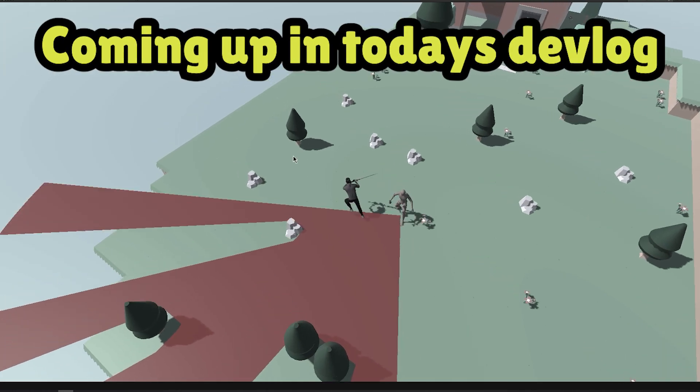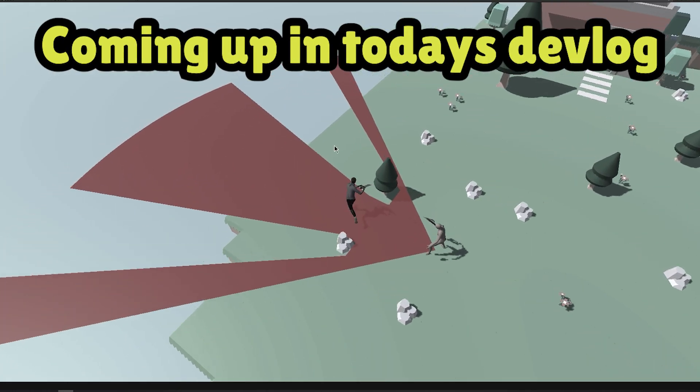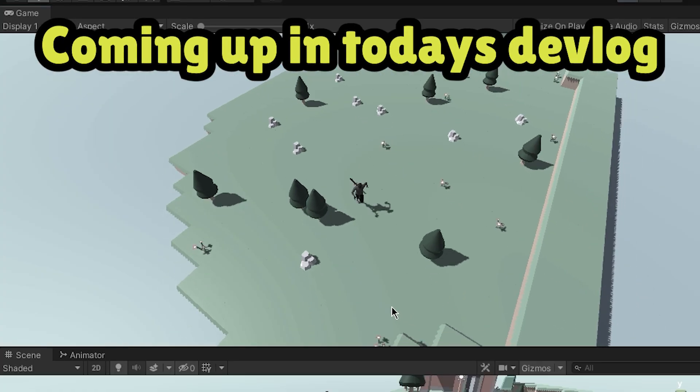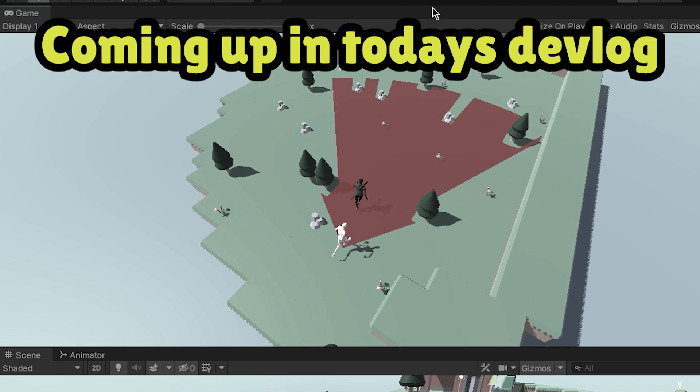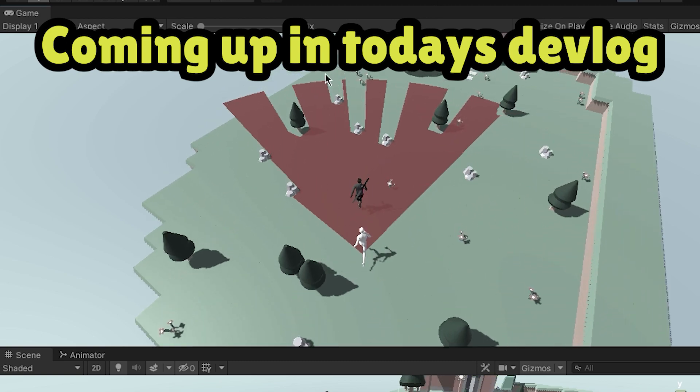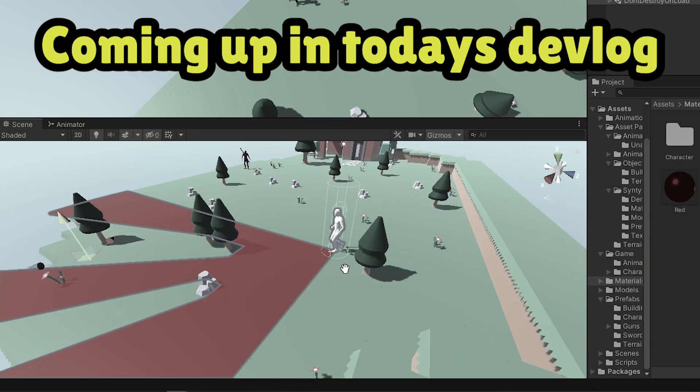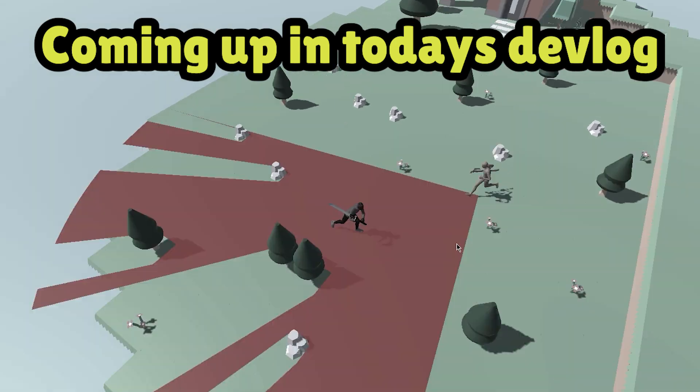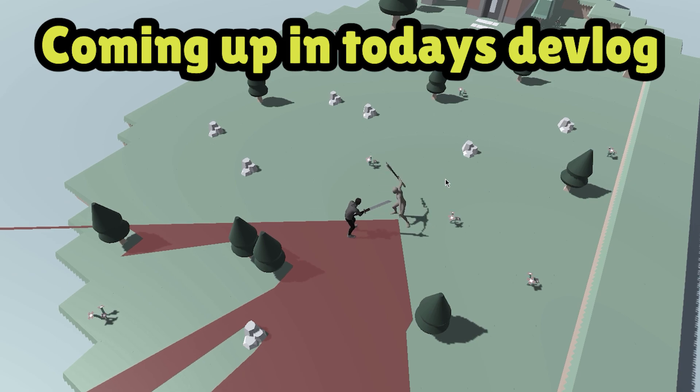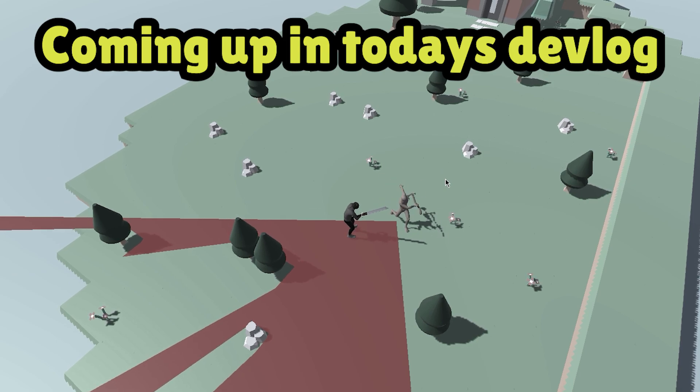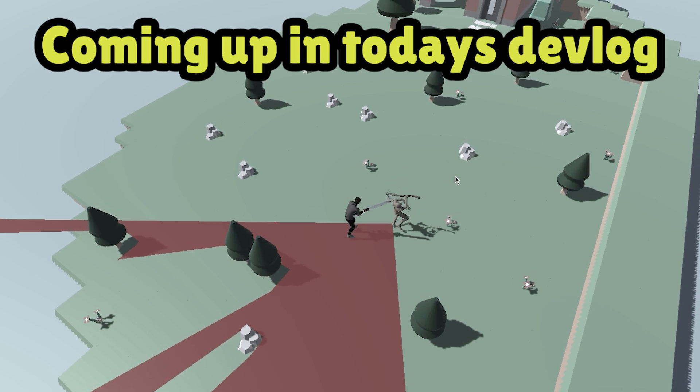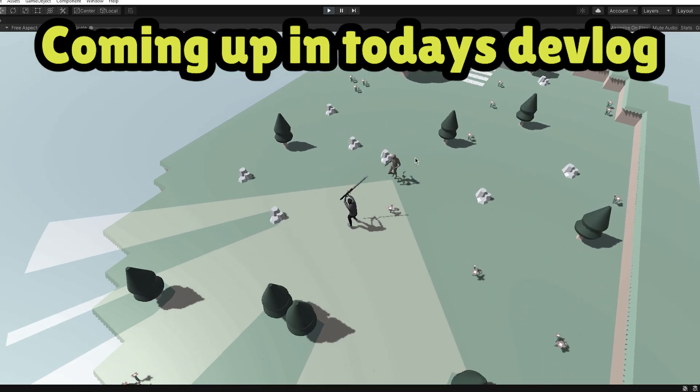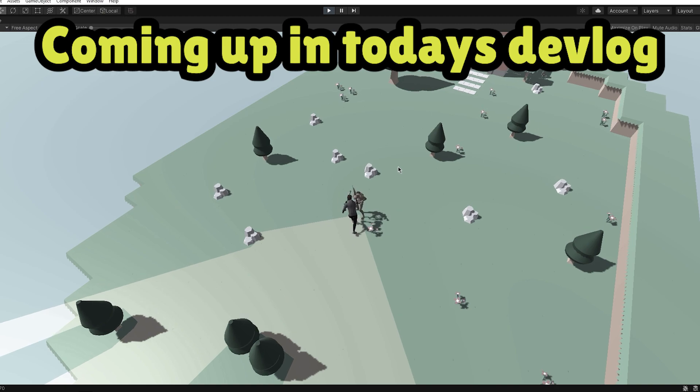So in today's devlog we're going from making our enemy follow us to making him actually have hearing, paths and detection system. He can also hit us with combo attacks, deal damage and we have a stealth system in place. Let's get into it.